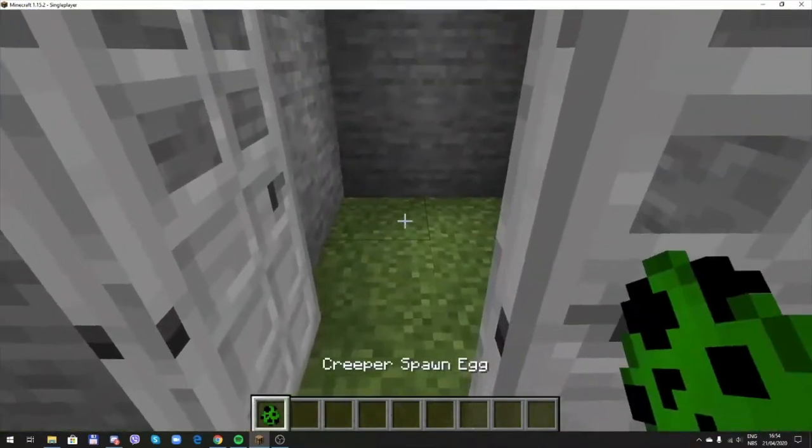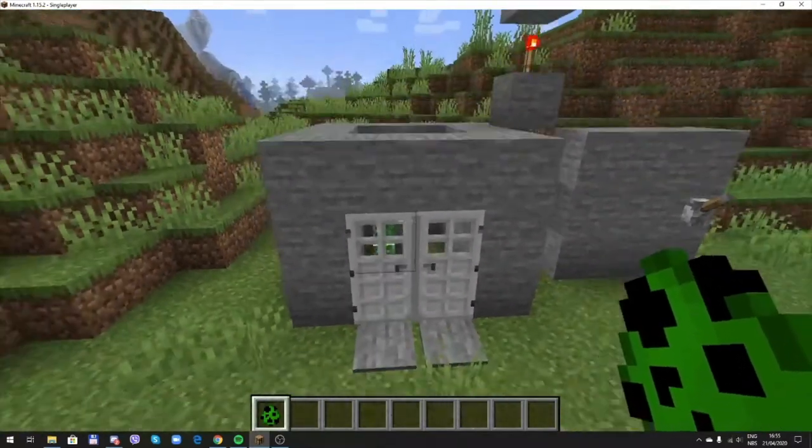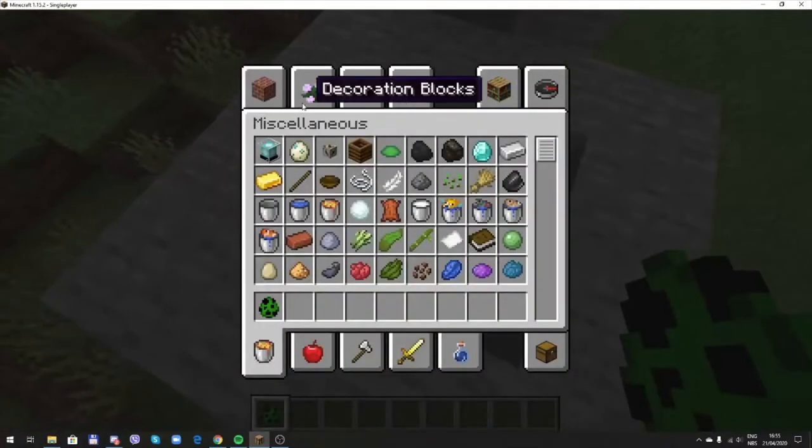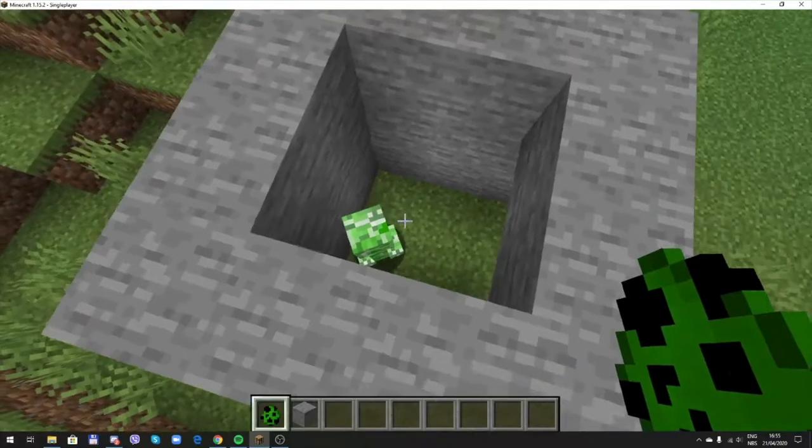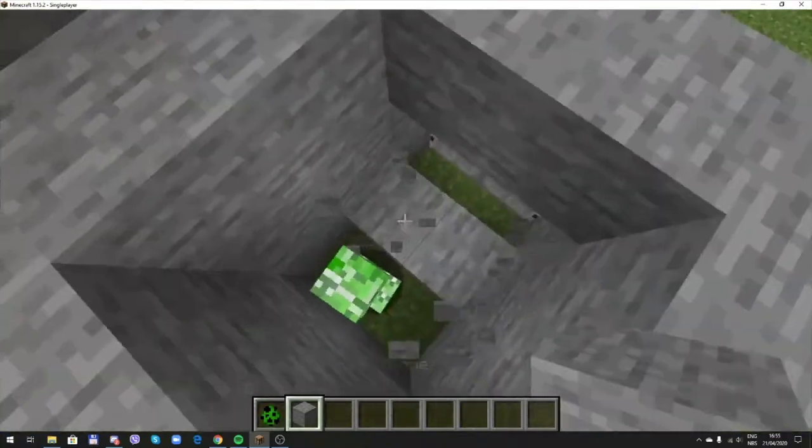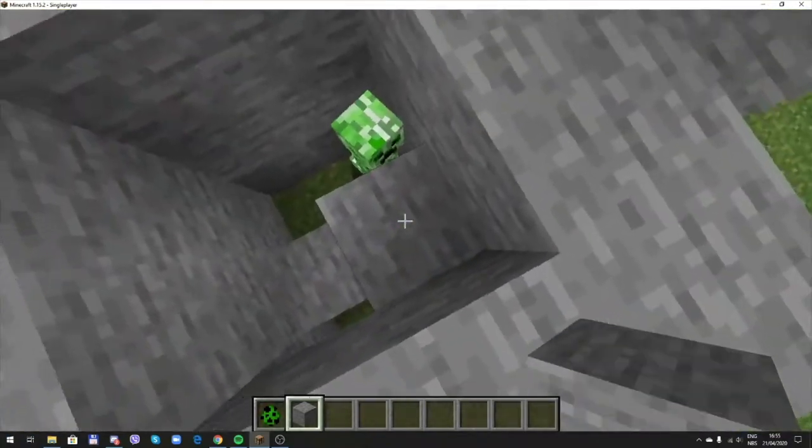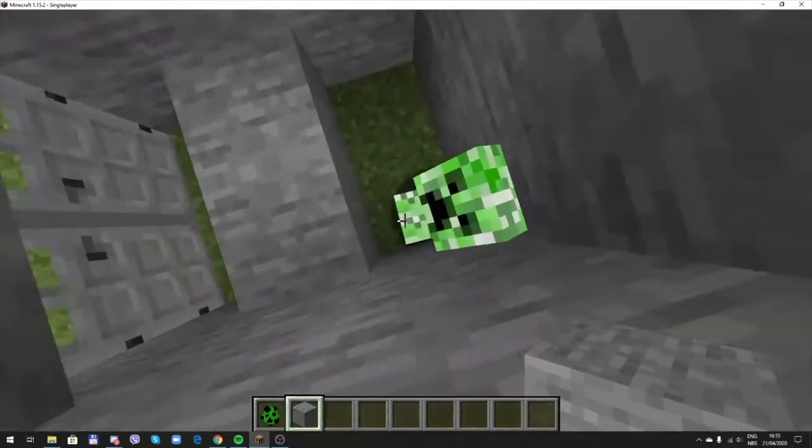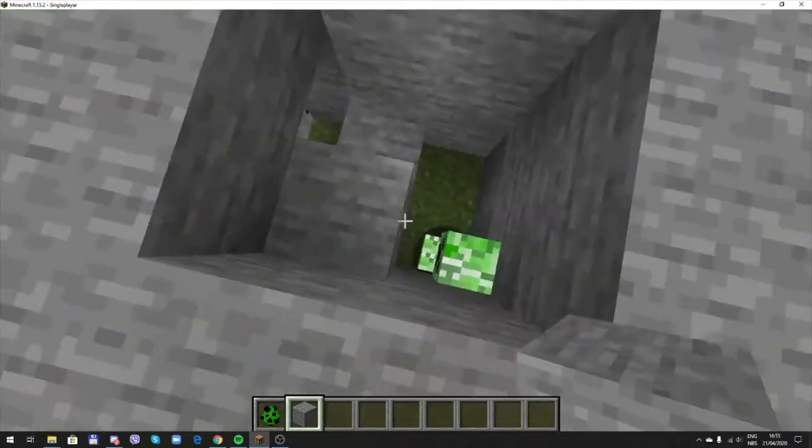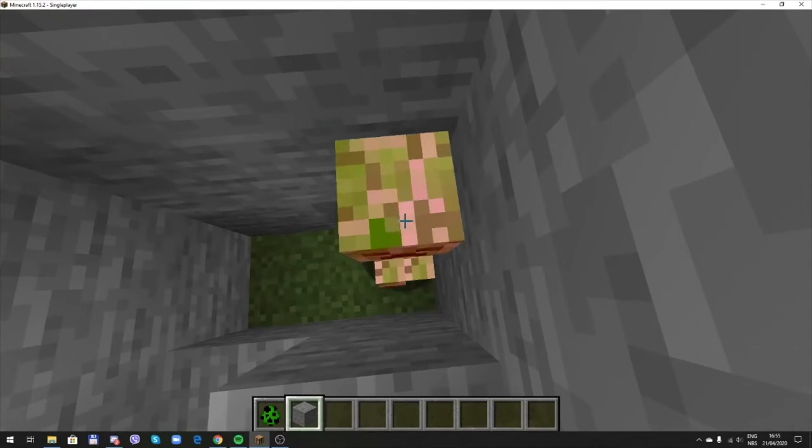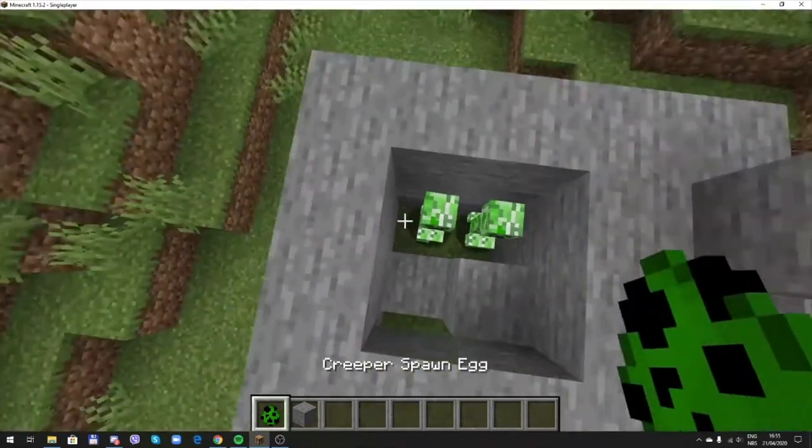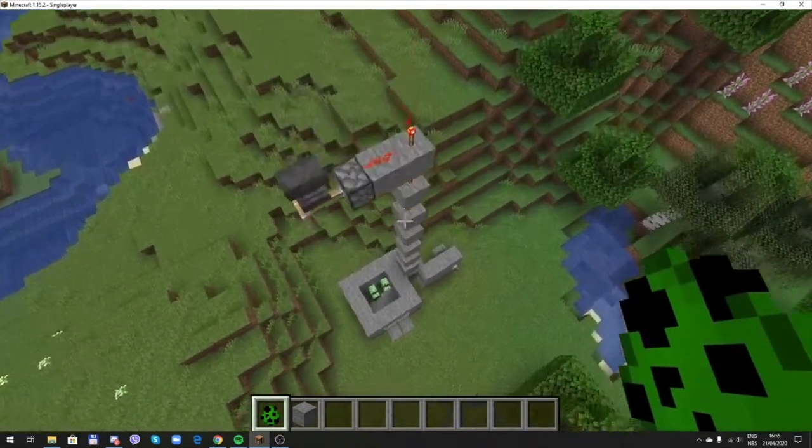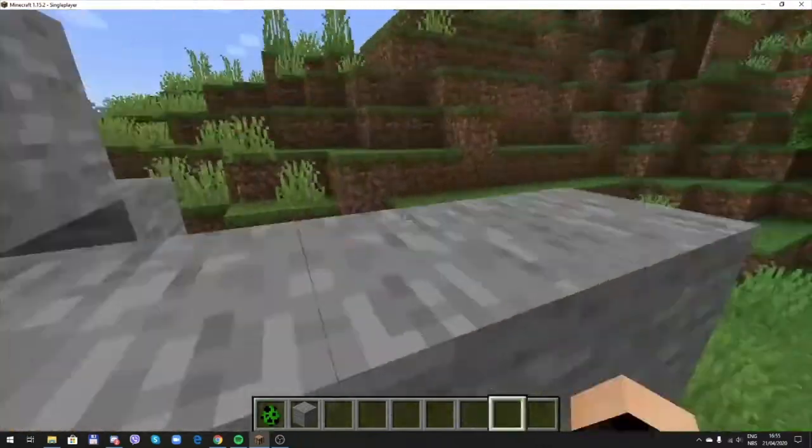I'll place a creeper for example. Actually this should be a little smaller so the creeper cannot move, but it does. Let's place two creepers.